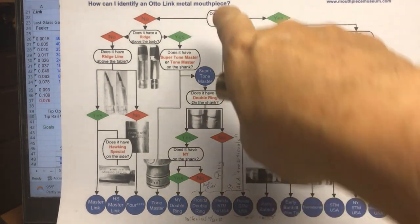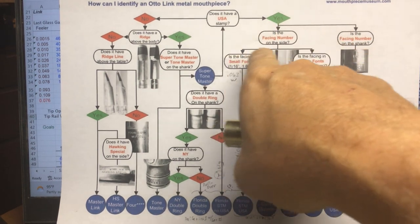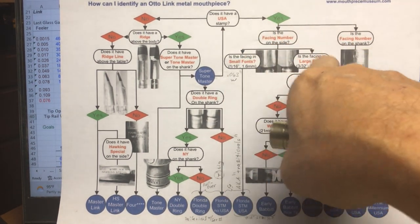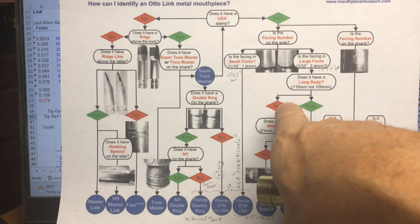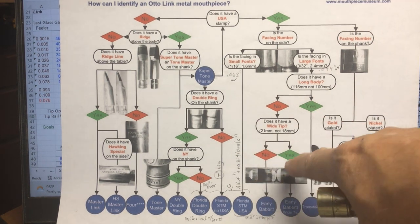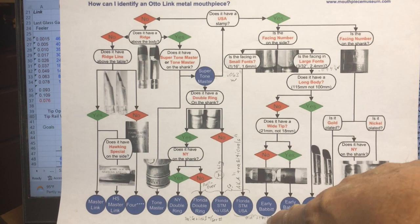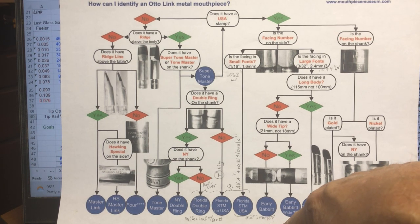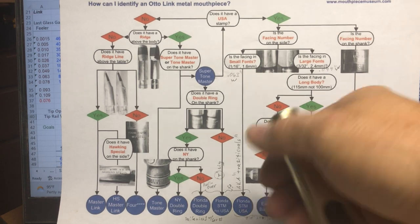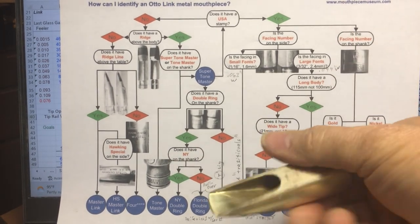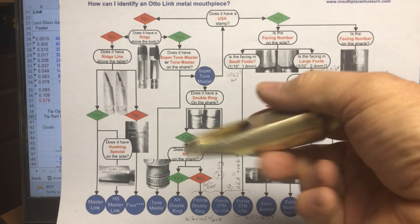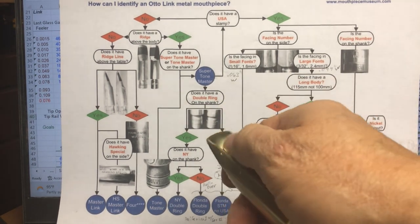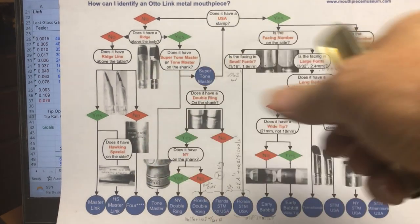If you follow this chart, you have a USA stamp, facing on the side, large font, regular size body, and not a wide tip. It leads you down to this early Babbitt, which I've noted made in the 80s. They were using Florida blanks sent to them after they bought out the Link Company and finished them themselves. The basic blank is nice and the baffle's nice, but their facing work is hit or miss.